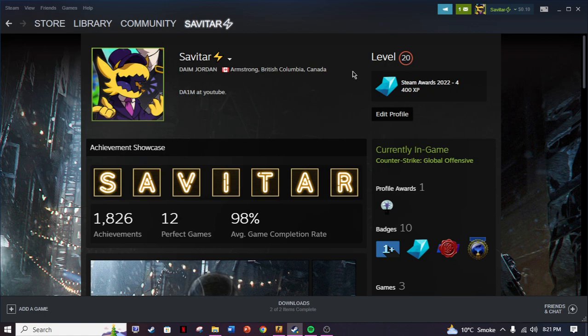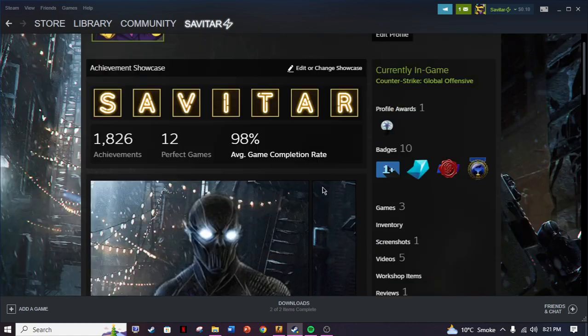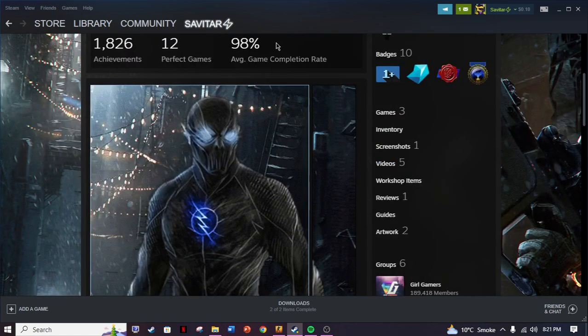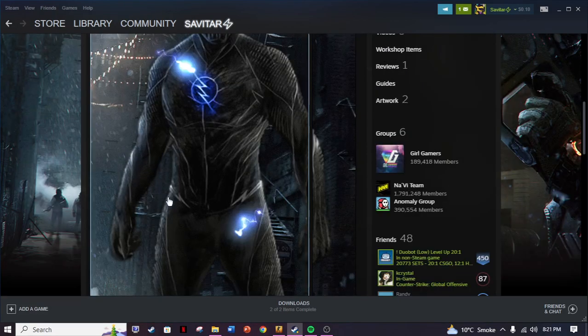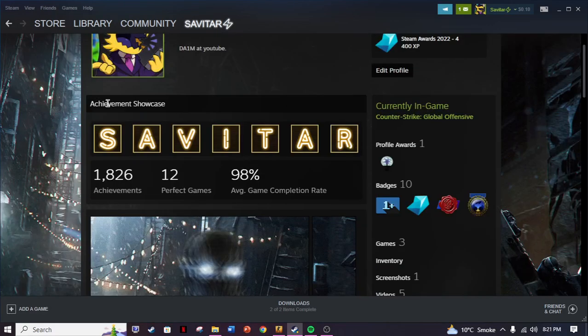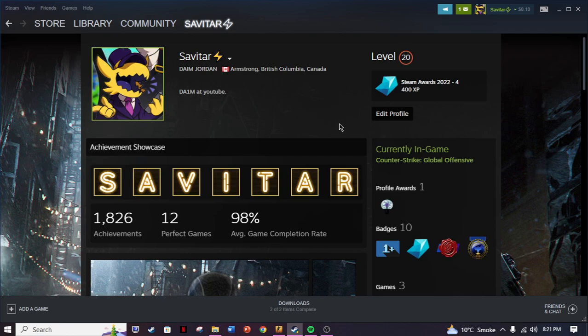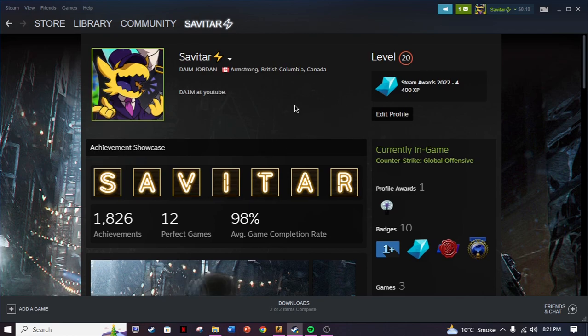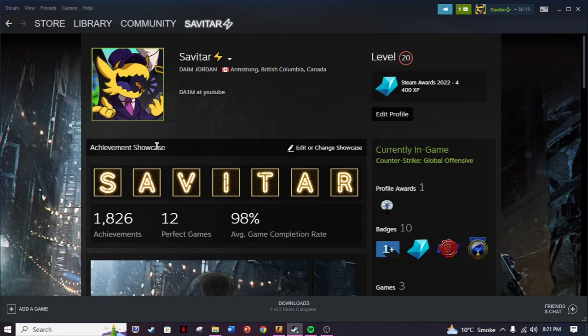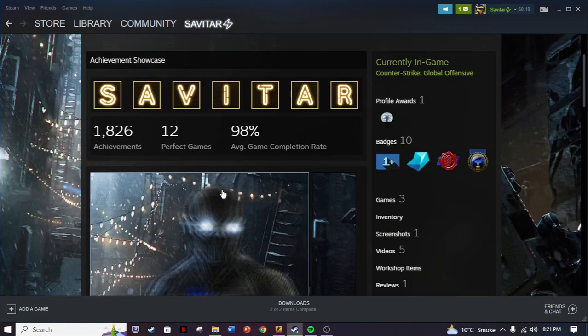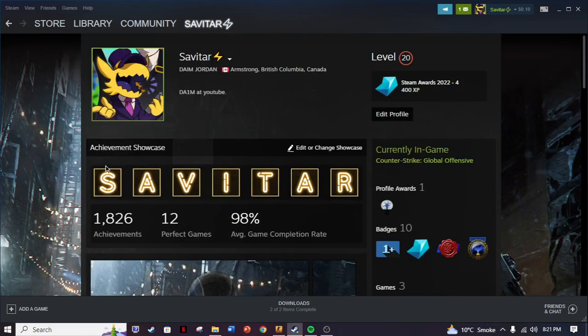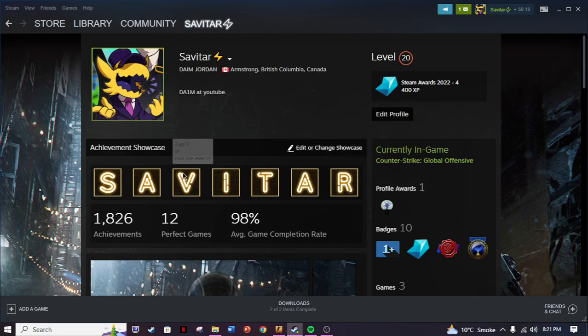I'm level 20 right now, that's why I have both the artwork showcase and achievement showcase on my profile. If you're level 10, you can only do either achievement showcase or the artwork showcase. I have done both, so I'm gonna tell you how to do it.